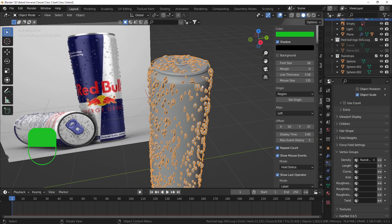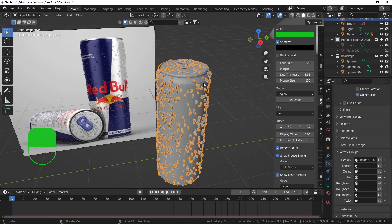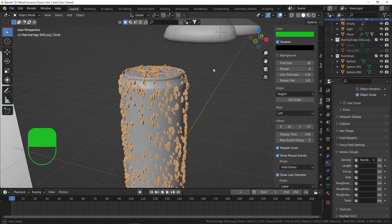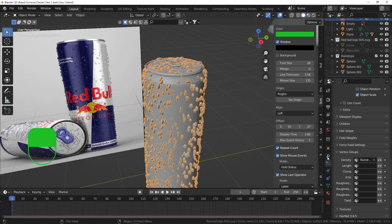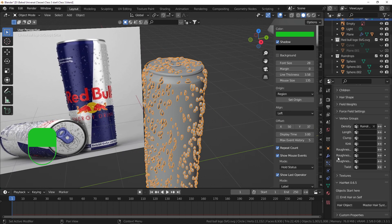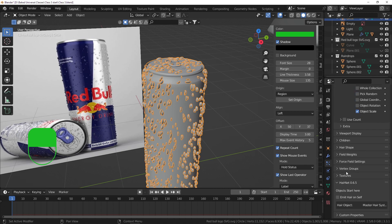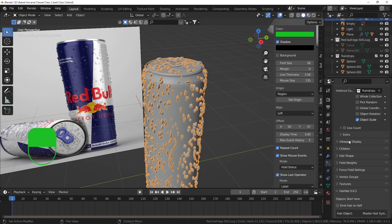Now we've got these water drops all over the can except for the bottom part. Now we need to change the rotation - in my opinion the rotation of particles in a particle system is always something that needs tweaking. Go to the particle tab and then to the Render tab.